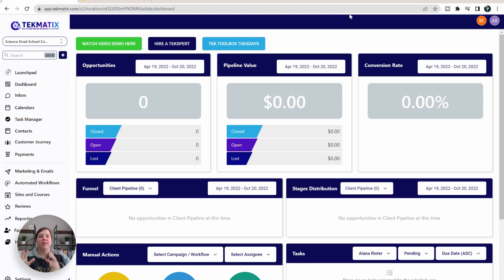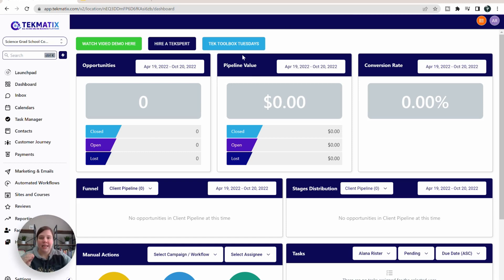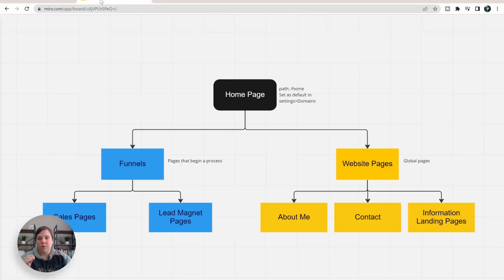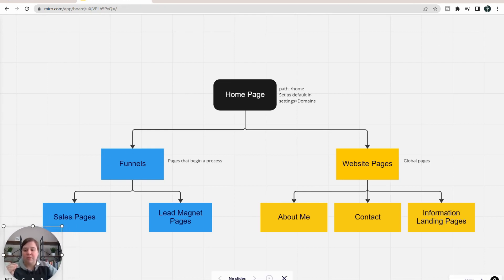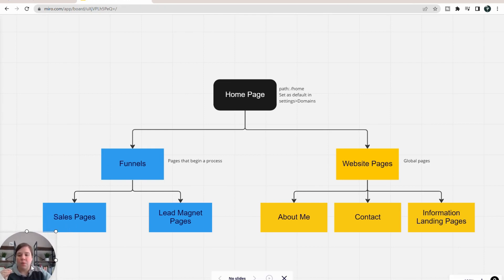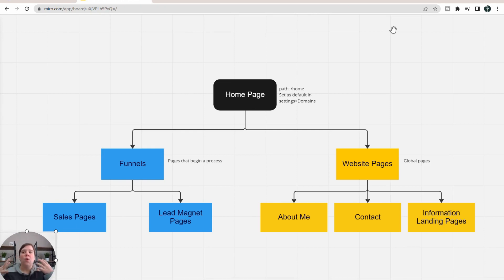In this video, I'm going to talk to you about the difference between funnels and websites in Techmatics. Before we dive into the actual dashboard, I want to walk you through a flowchart to help you understand what is happening within Techmatics' backend, so that you can understand what you need to make as a funnel, what you need to make as a website, and how you go between those.